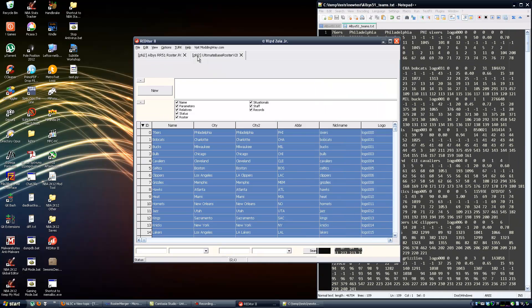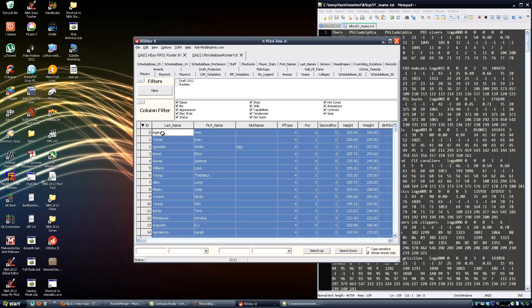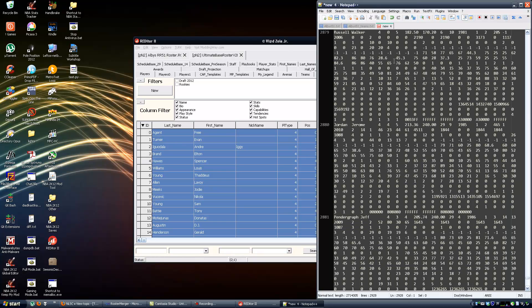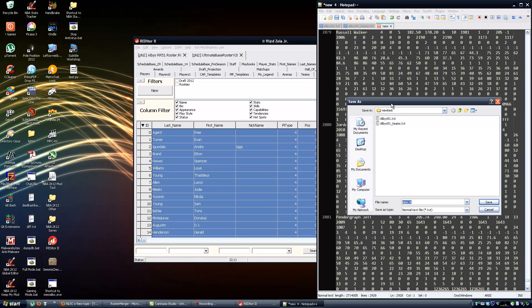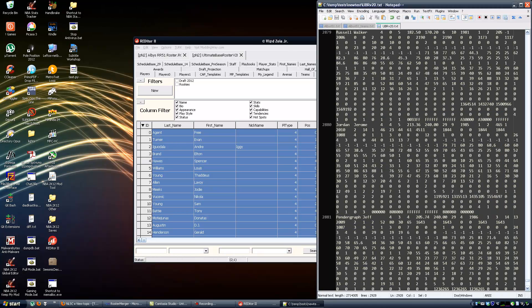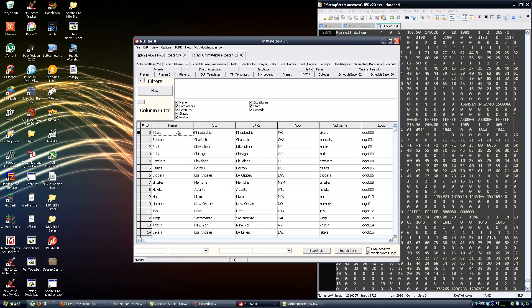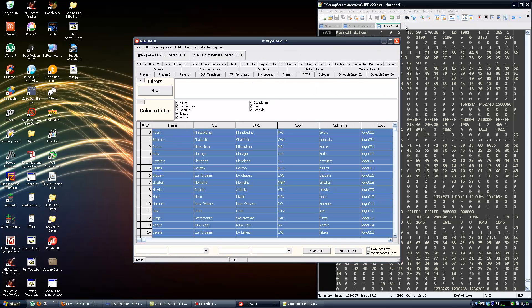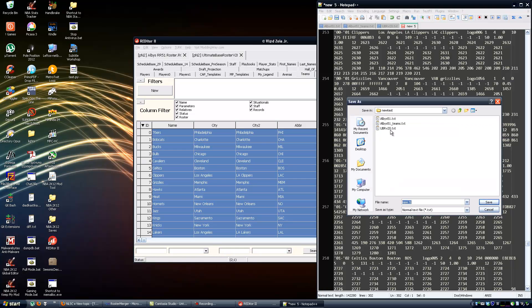Let's go to the ultimate base roster. Let's select everything from here, copy, create a new document, paste and save. Also go to the teams tab, select everything, copy, paste and save.